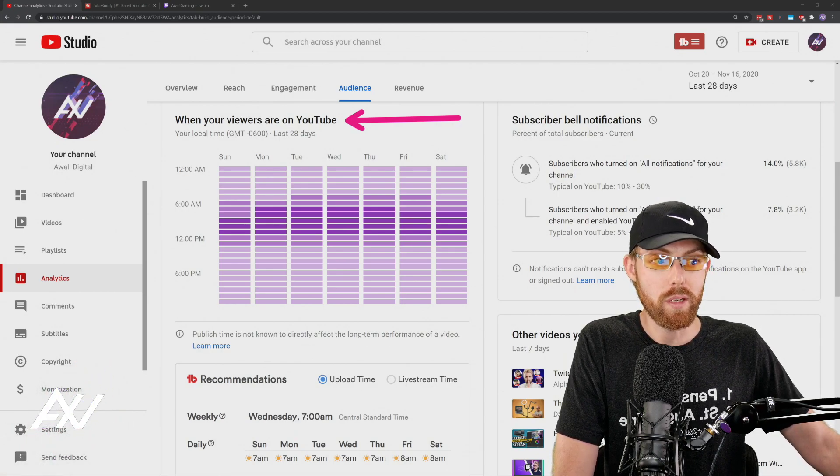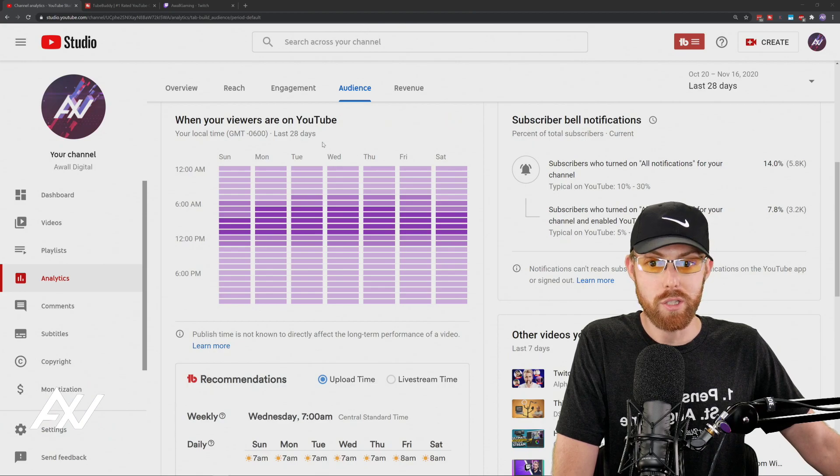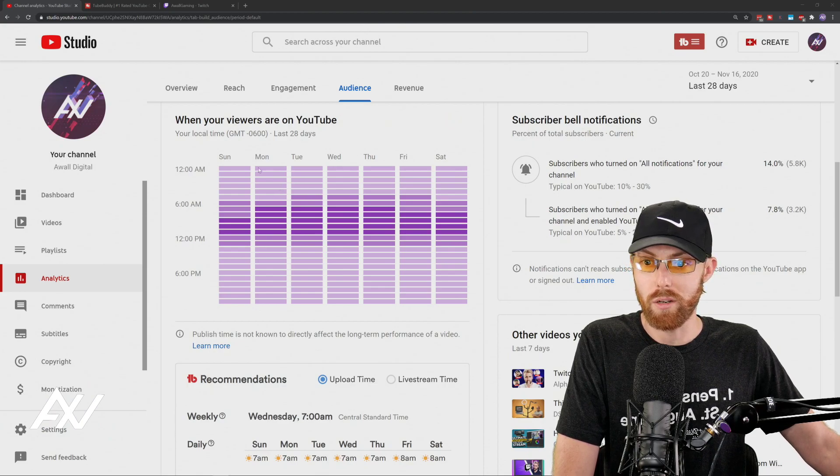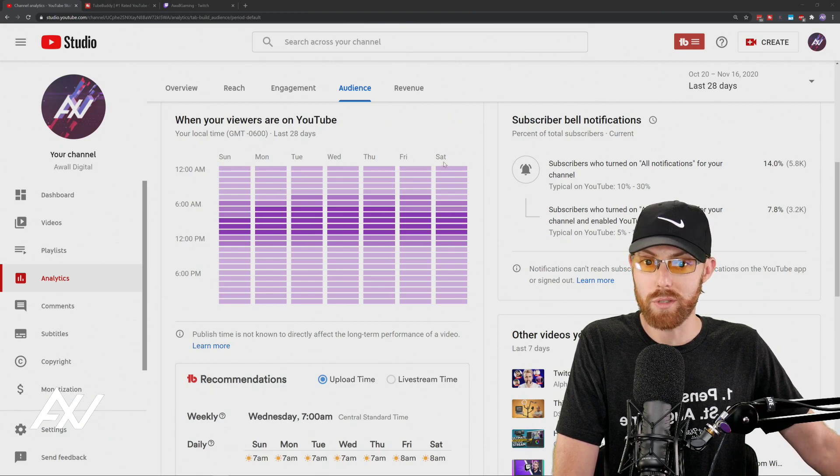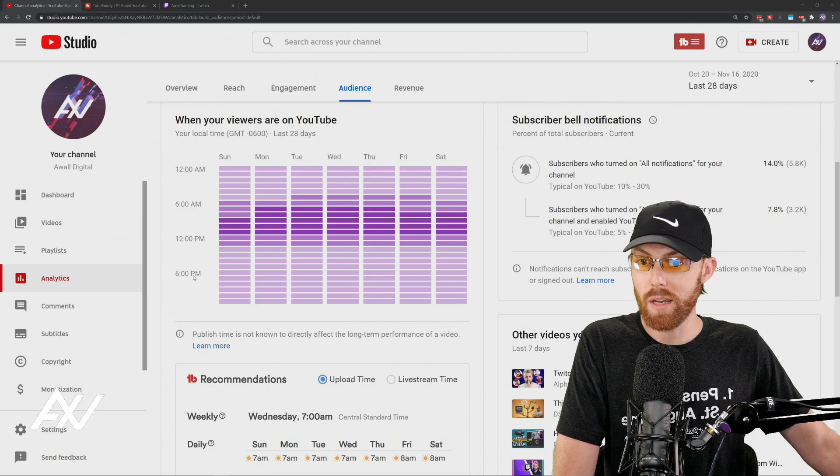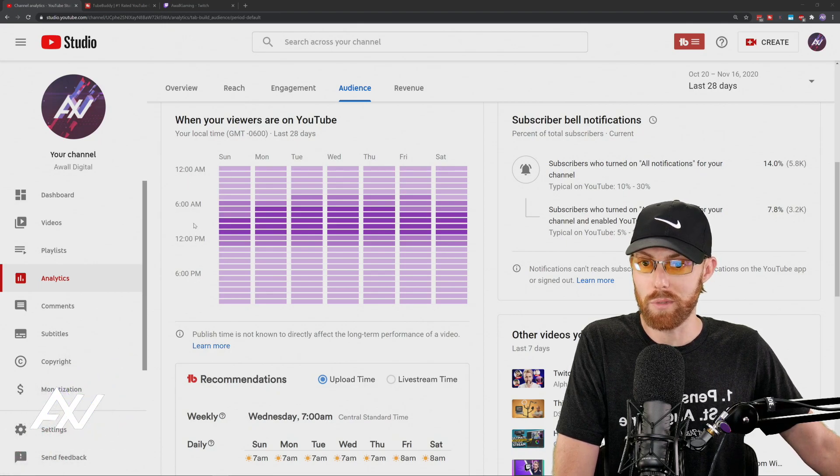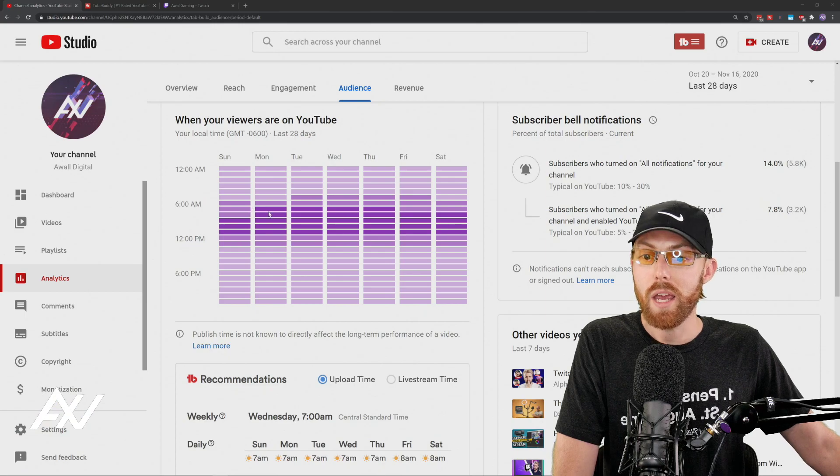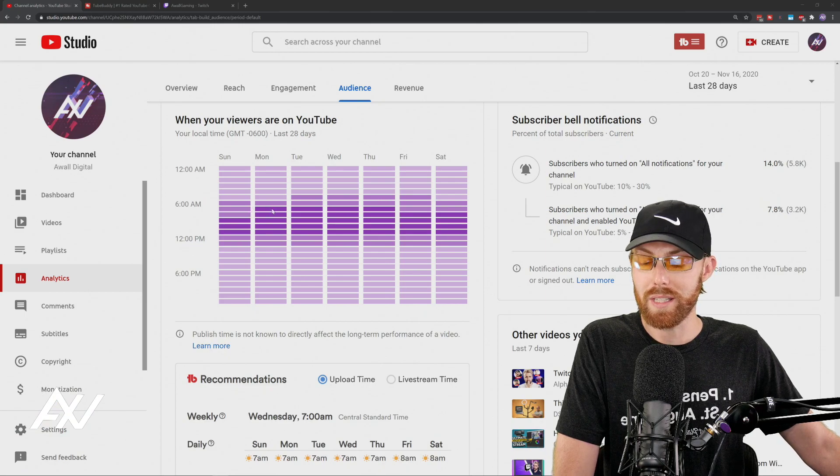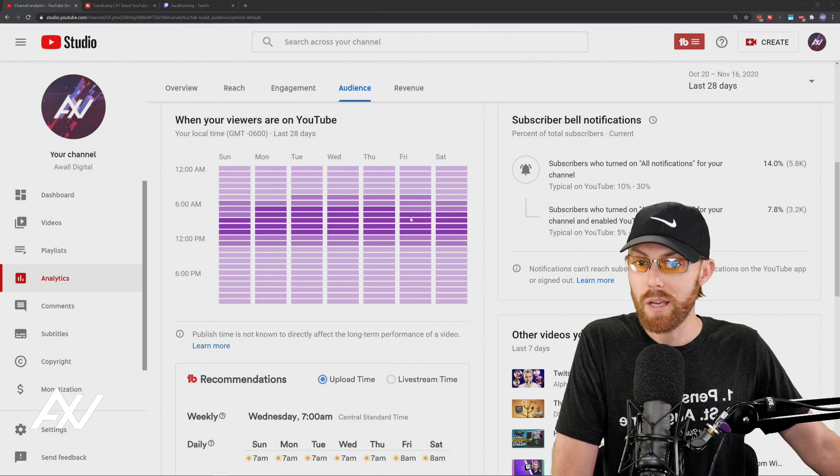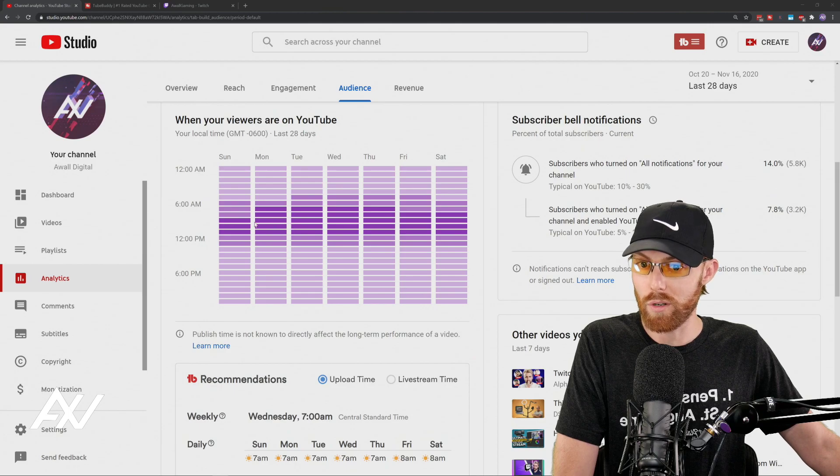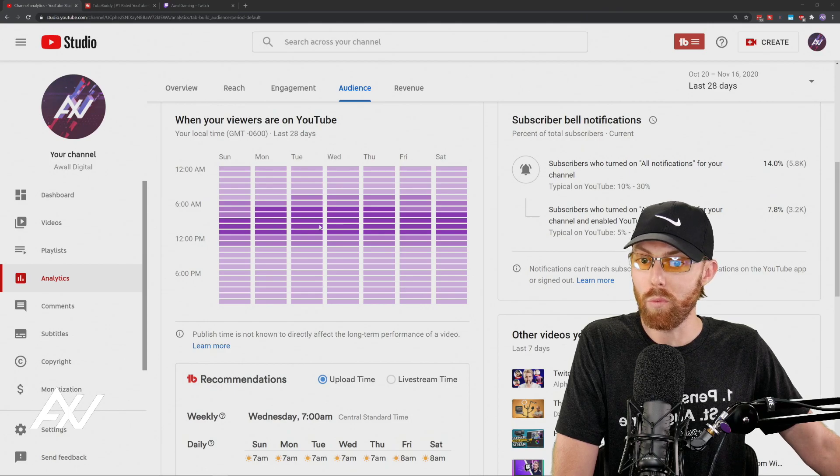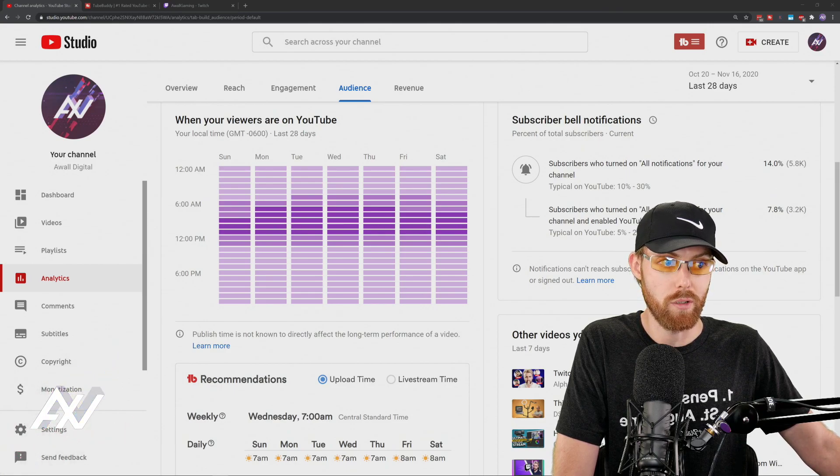So what you're doing basically is you're going to look at this chart right here. Every day of the week, Sunday through Saturday, the times of day localized to your time zone over the last 30 days, and you're going to look and see when the color is darkest. That's when the most viewers are on YouTube watching your content on your channel.